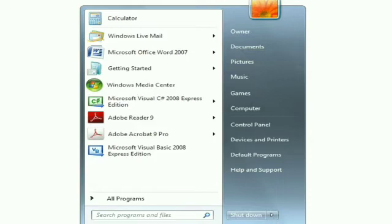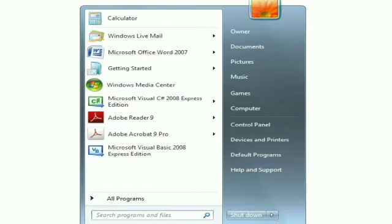On clicking the start button, the start menu appears on the screen. We can see that.